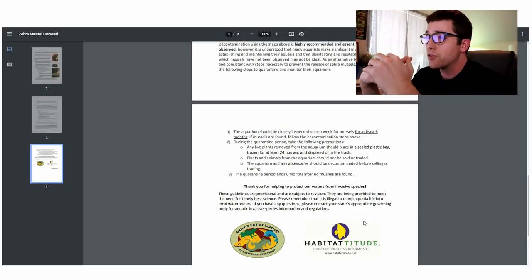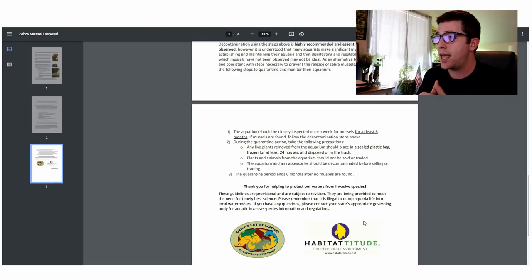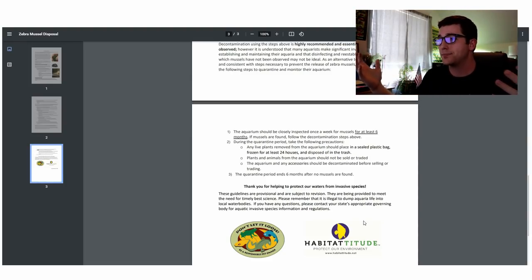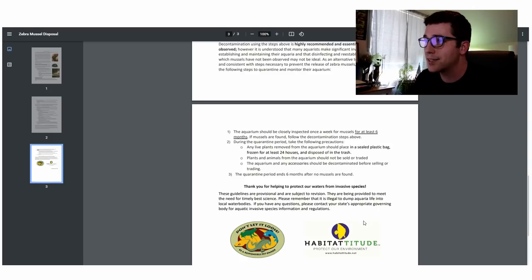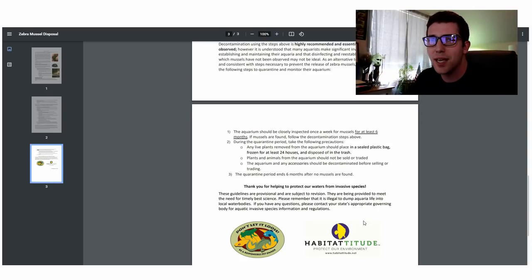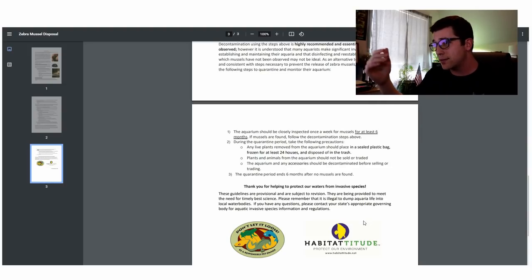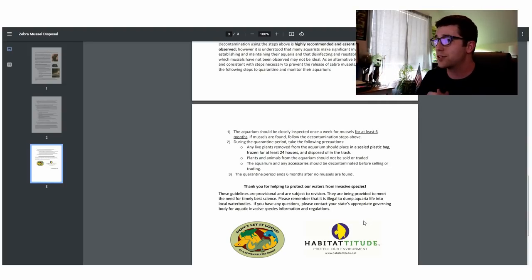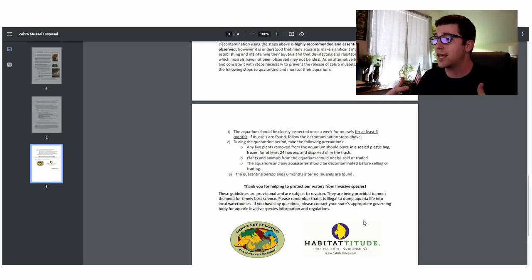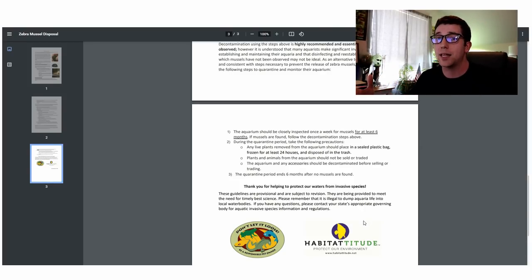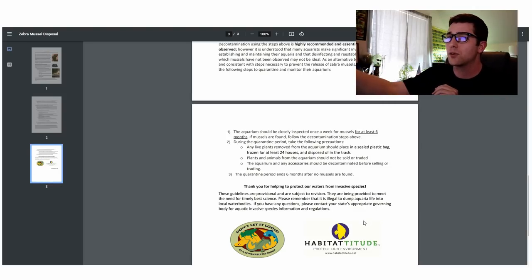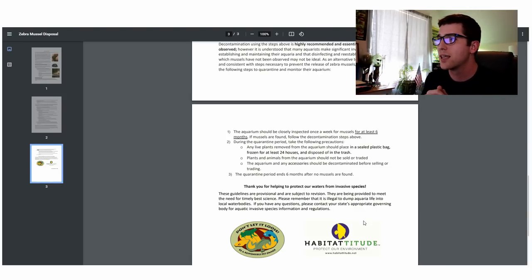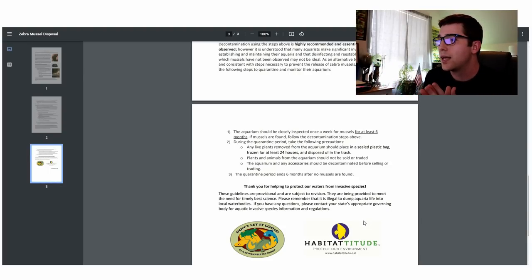The quarantine period ends six months after no mussels are found. So in my mind, if you go through that quarantine process where you're checking every week for the mussels, if you don't see any, you don't see any on your plants, then you're fine. That is interesting. That's good news I think for a lot of us including myself, and I'm hoping that we get through this period, the next four or five months that we have left on it. I haven't seen any yet in that tank. So I'm just being optimistic, but that's a big sigh of relief.